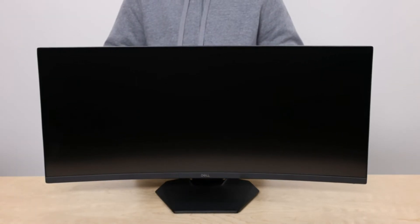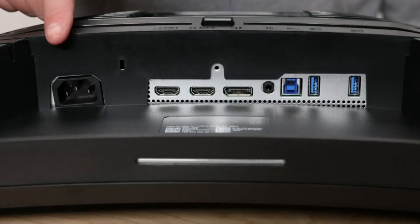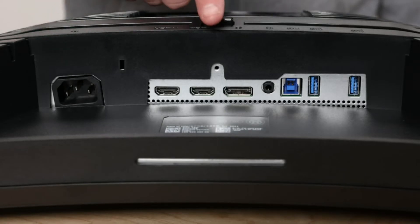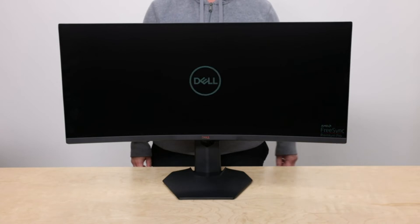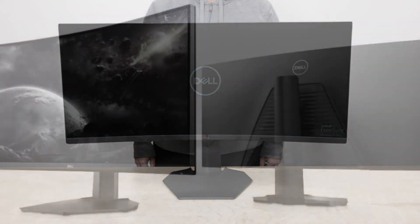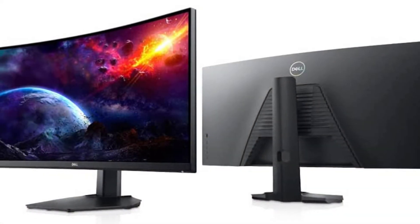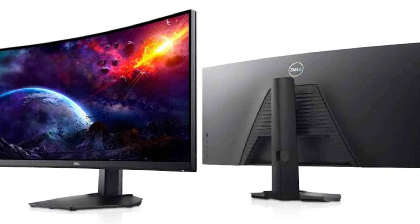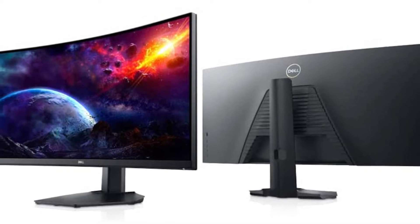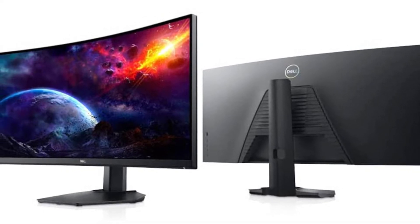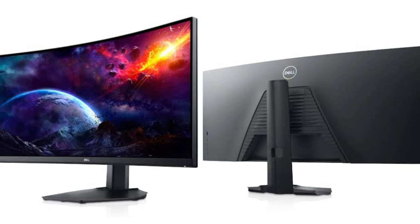Our number three pick is the Dell S3422DWG. If you want something on a budget, the Dell S3422DWG is the best budget ultra-wide display we've evaluated. It offers many of the same benefits as higher-end screens while not costing too much and still performing better than other economical options.